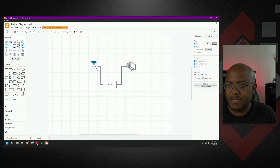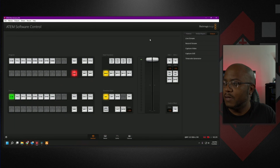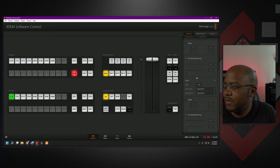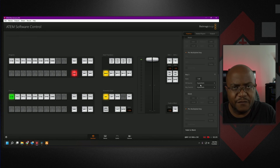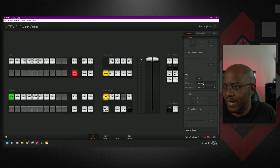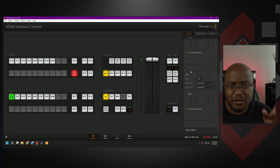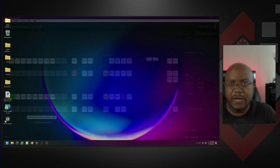I'm using input number eight — even though it says HyperDeck, that's just what I have it connected to. We're going to go to Palettes, go to my Downstream Key number two, and set my fill and key to that input. That's all you have to do. You might have to tweak it a little bit with colors, but that's mainly it.